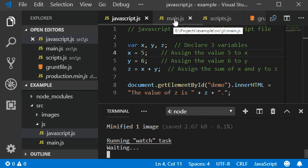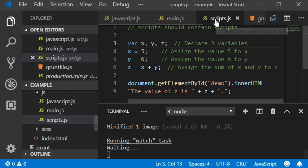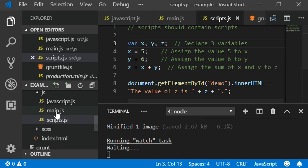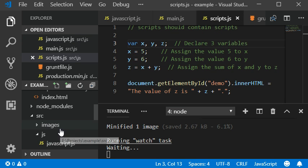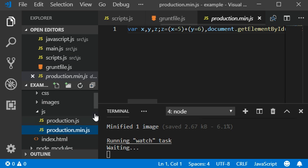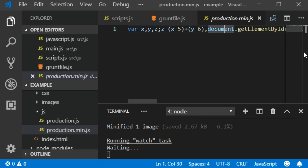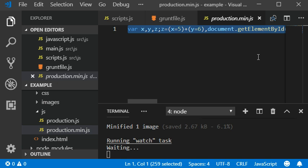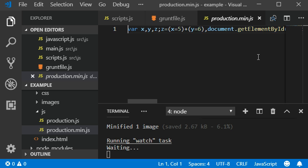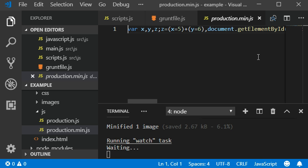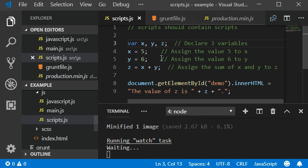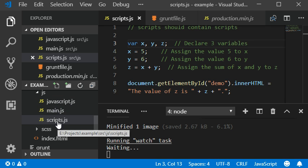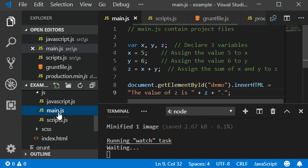Now we have the data here in production which contains the minified version of our JavaScript file. We have created three files: one is our script, second one is our main...